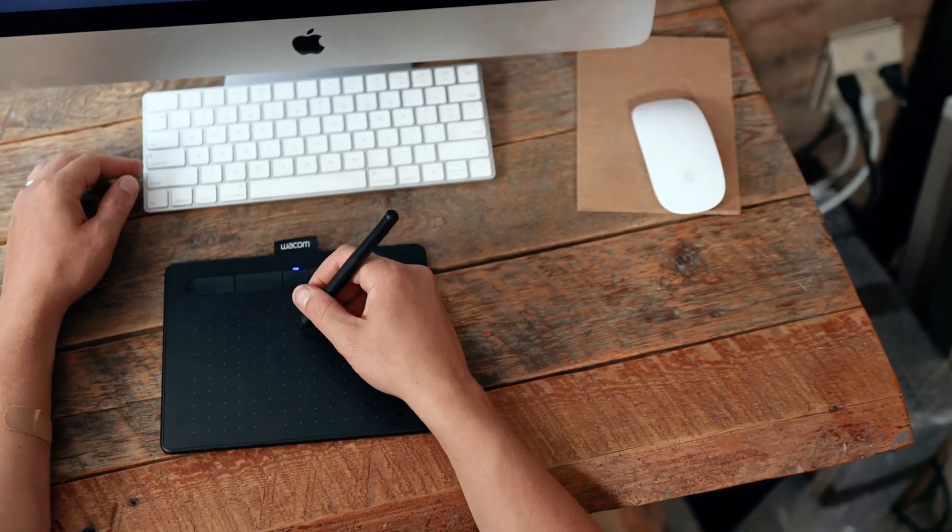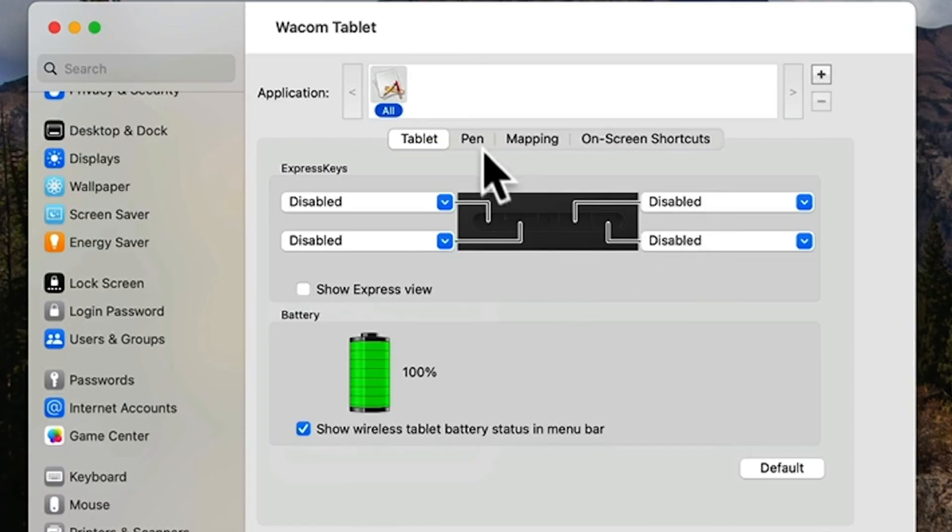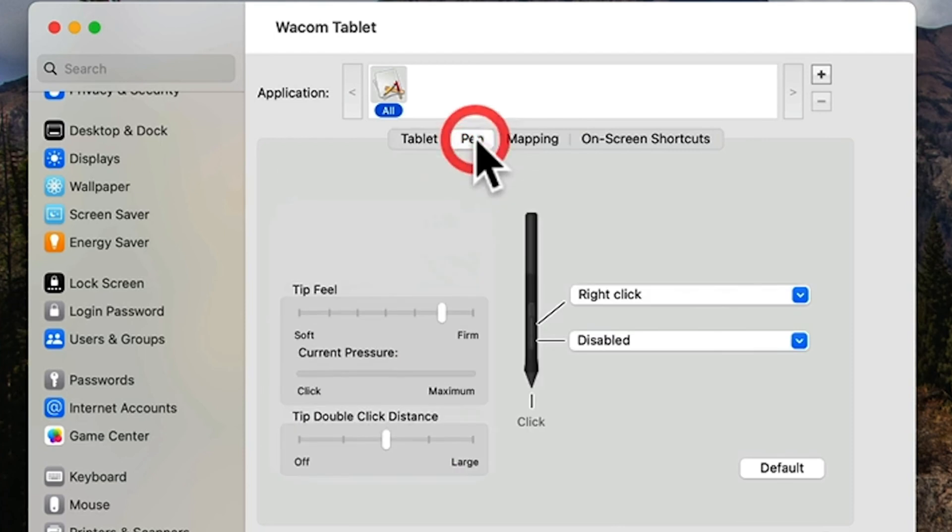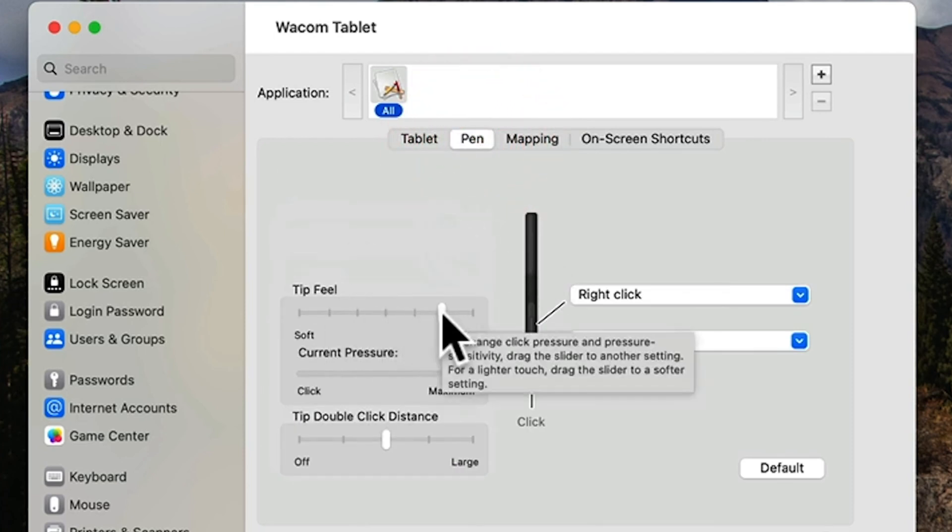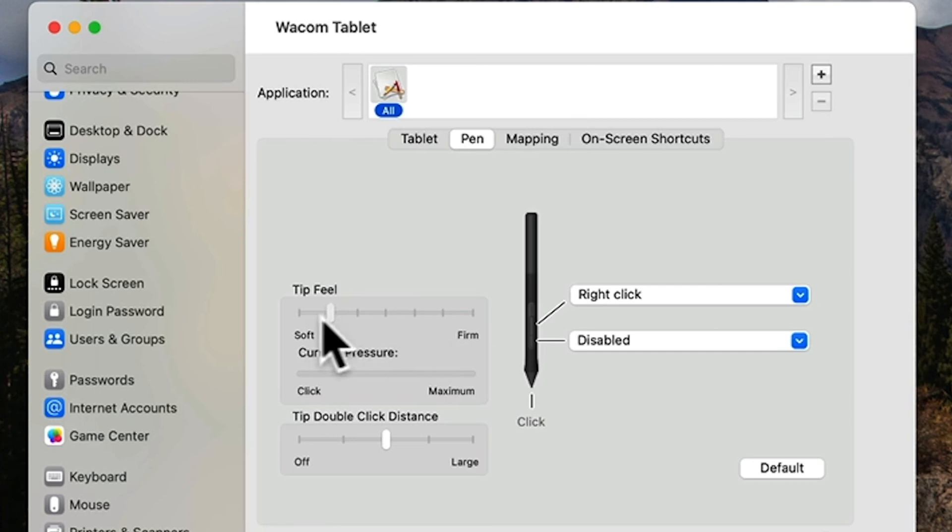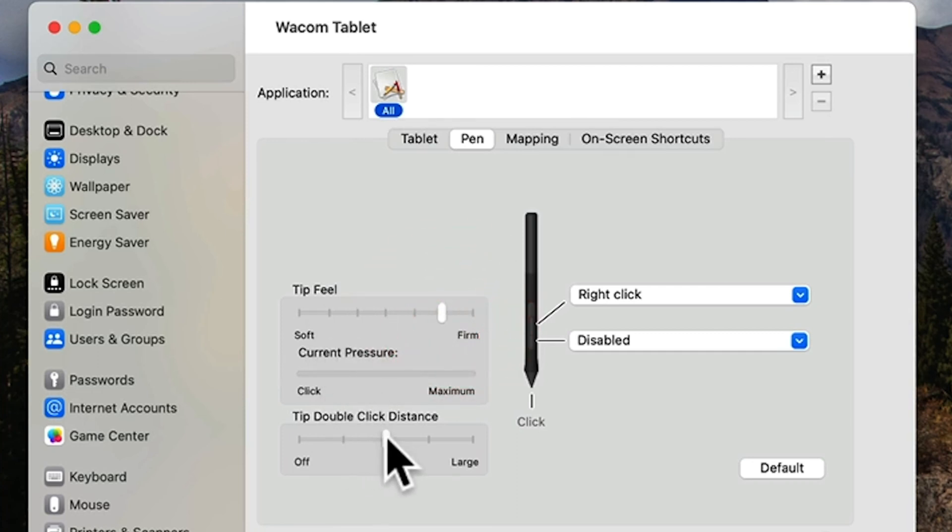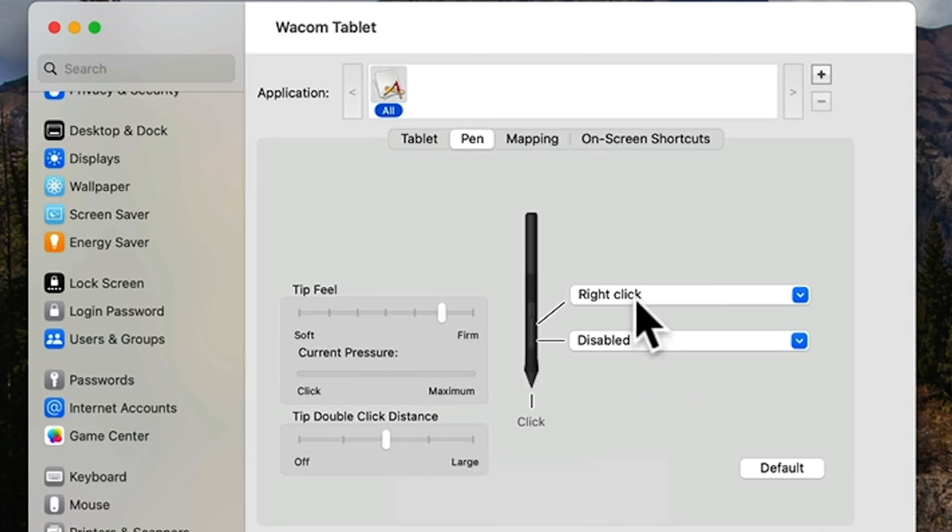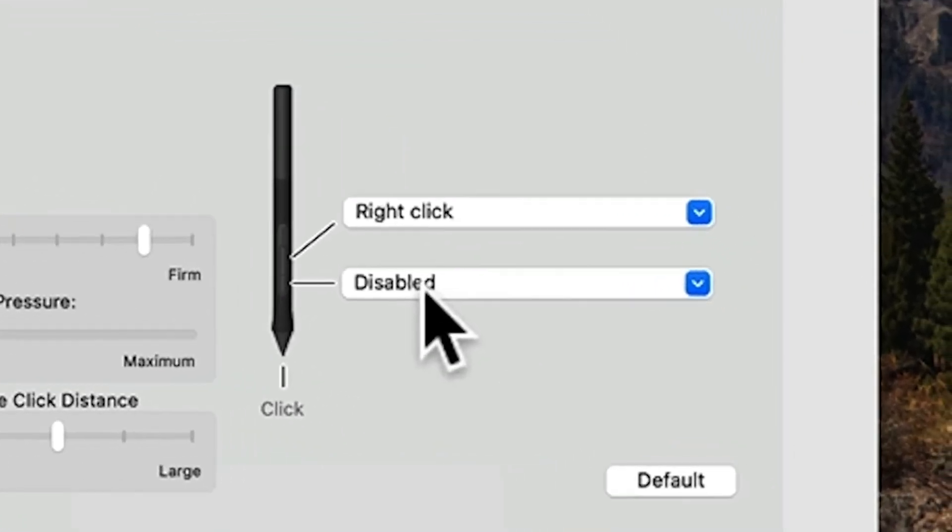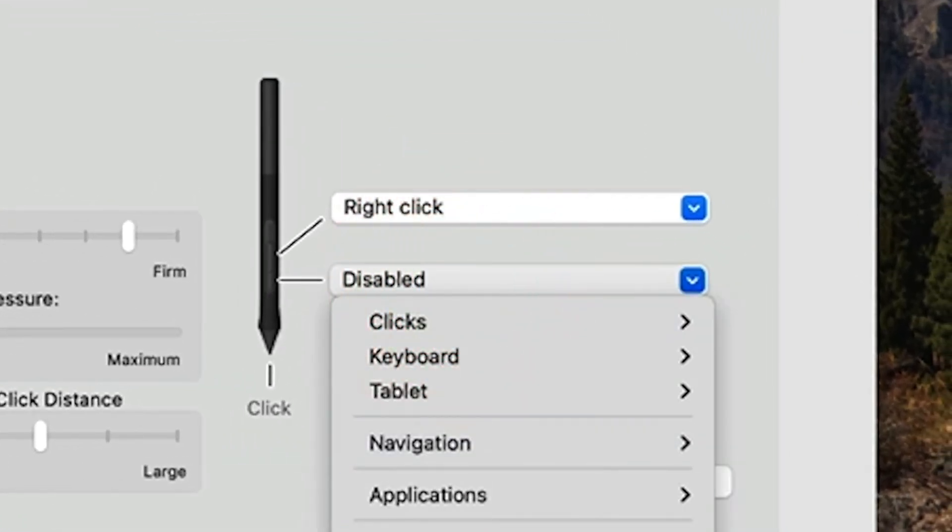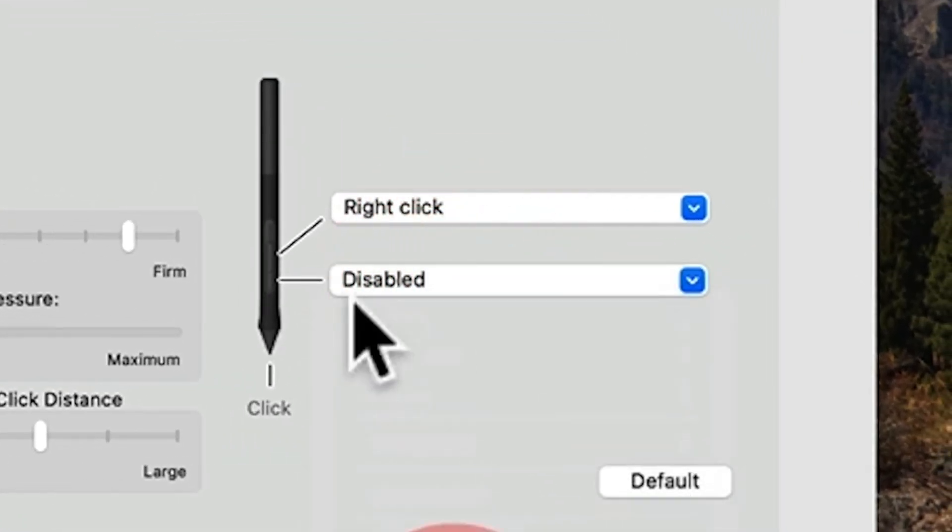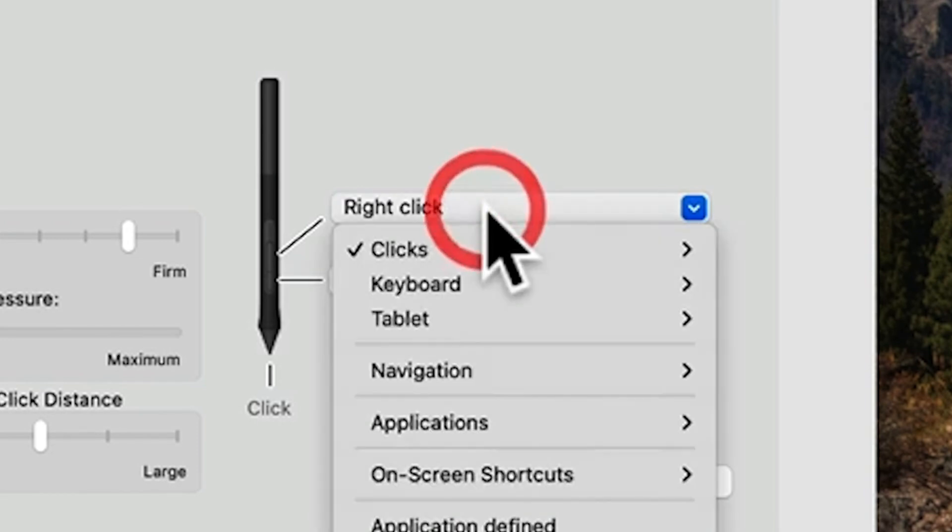Under the pen tab, you can set the pressure sensitivity. I like it to be a bit on the firm side so it's easier for me to get the variation I want depending on how hard I'm pressing. I keep this one right in the middle. For the two buttons on the pen, I personally like to disable this one because I end up pressing it a lot on accident.